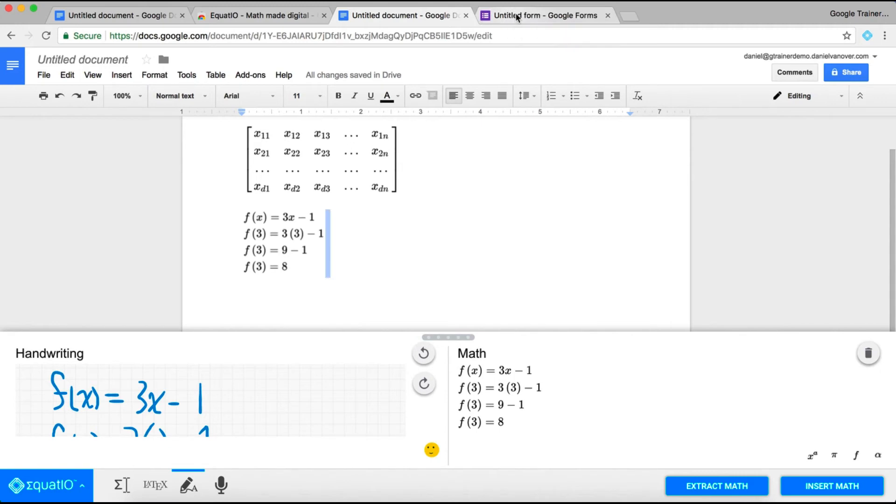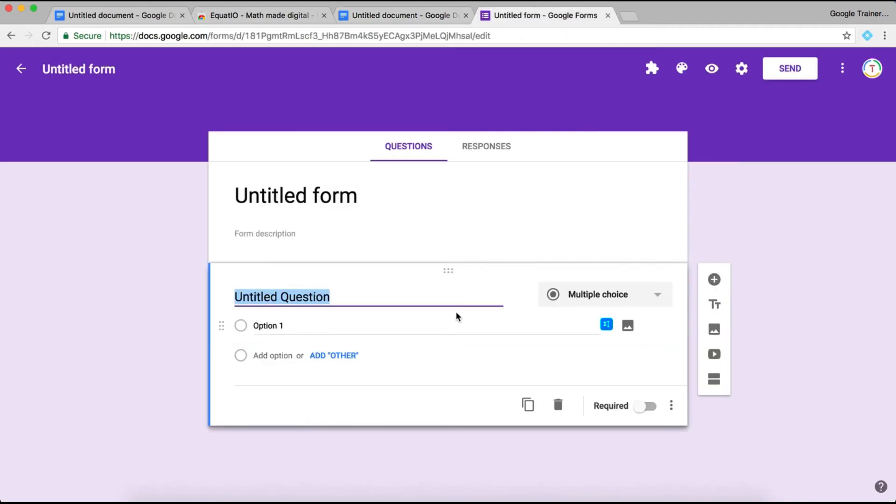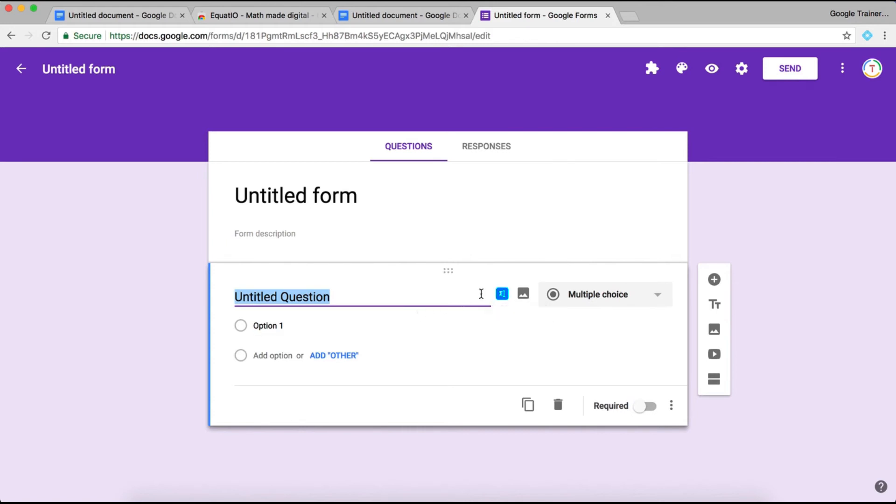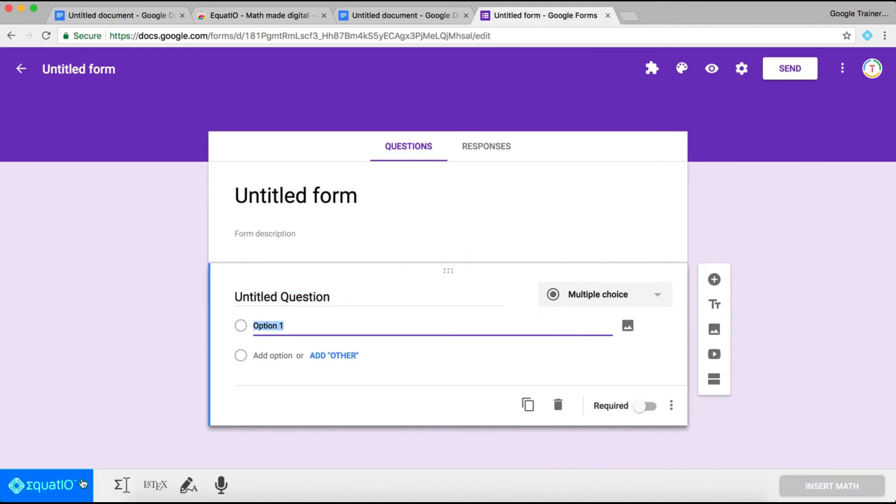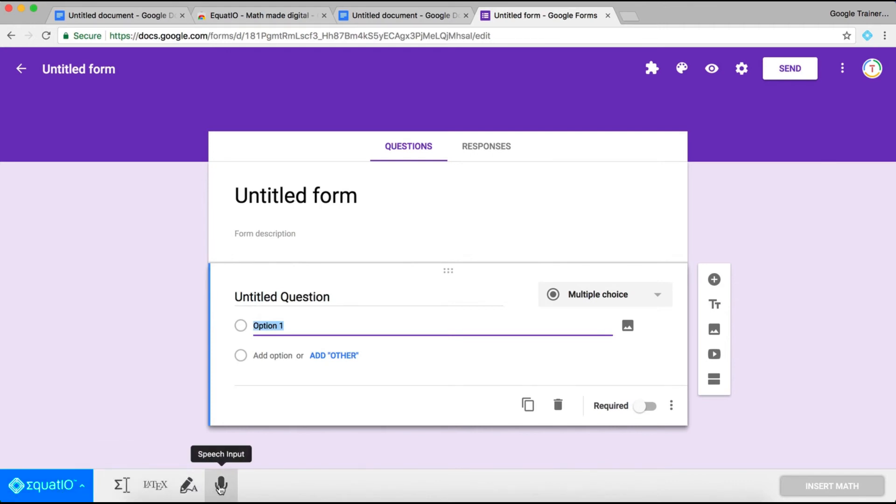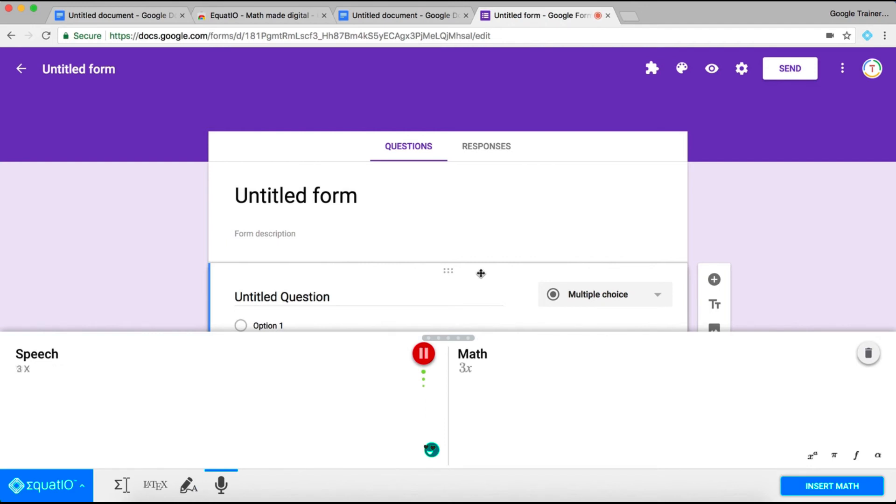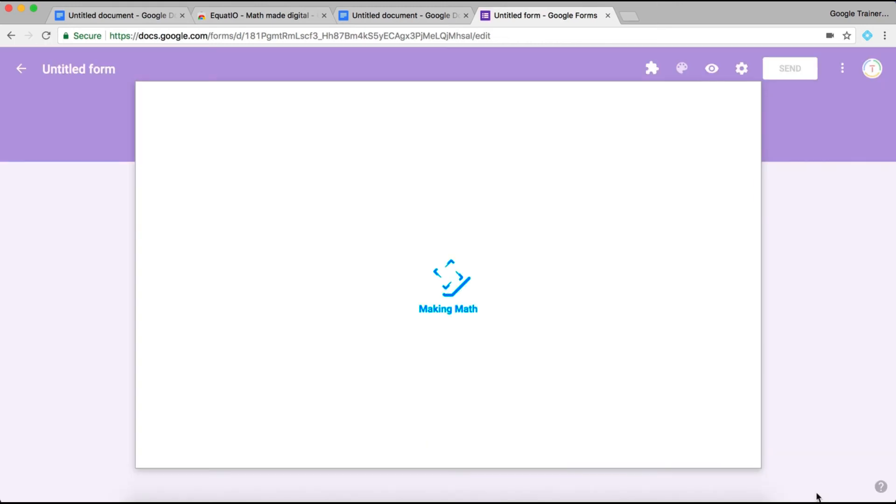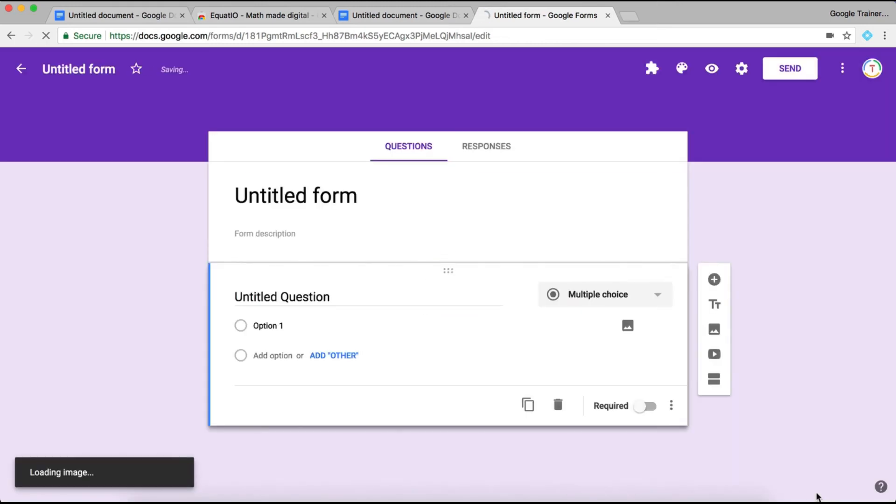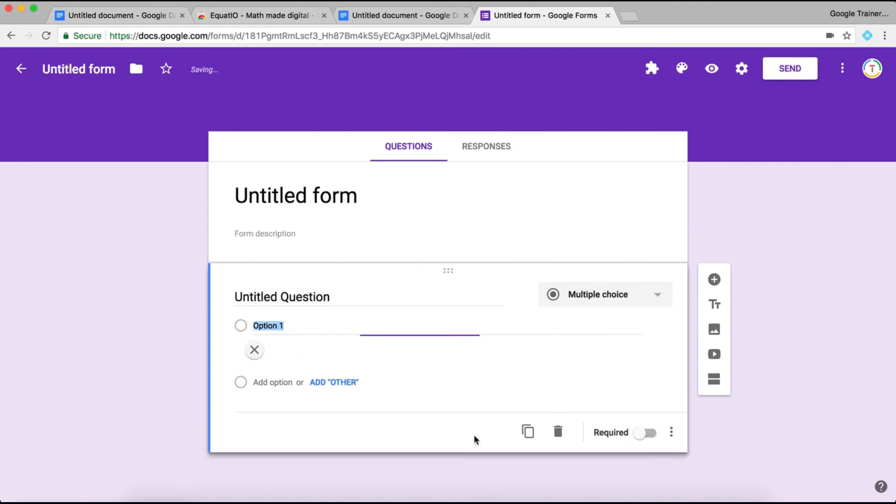When you're inside a Google Form, you will have the Equatio icon on each line where you would insert text for a question or answer choice. Simply click the button, and the Equatio bar will appear at the bottom. You can choose how you want to insert your equation. You can also use speech input if you want to say 3x minus 7 equals 5. You can do that, and the equation will show up, and then you just click Insert Math, and the image will be inserted into your Google Form.